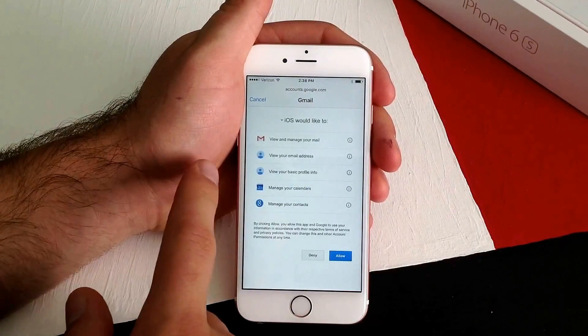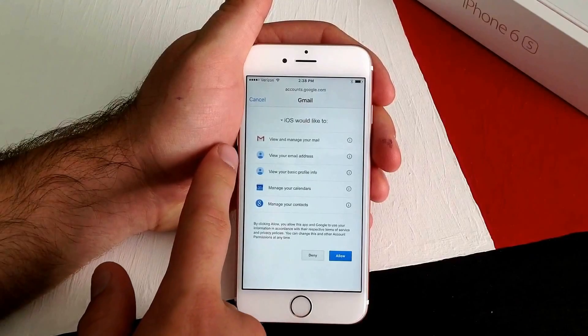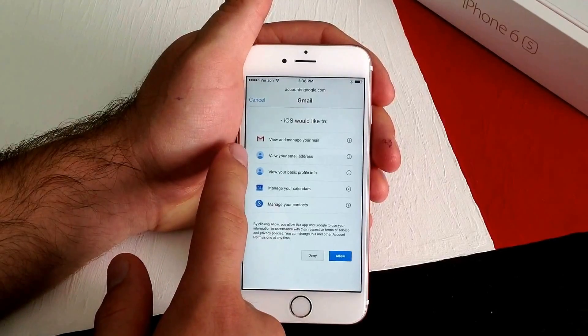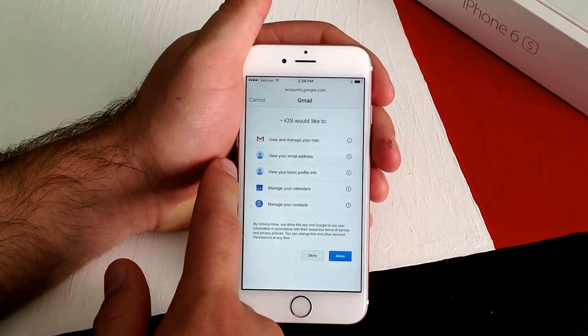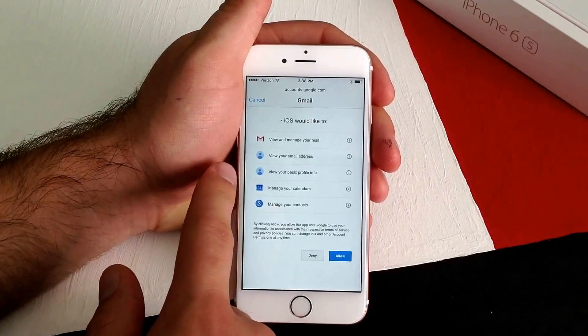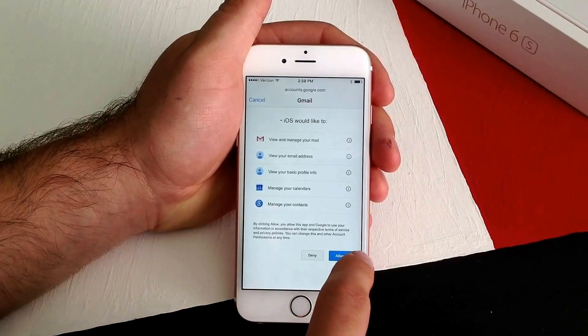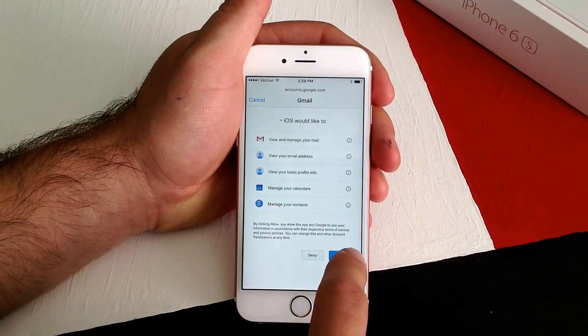And it says iOS would like to view and manage your mail, along with a few different things. I'm going to go ahead and hit Allow.